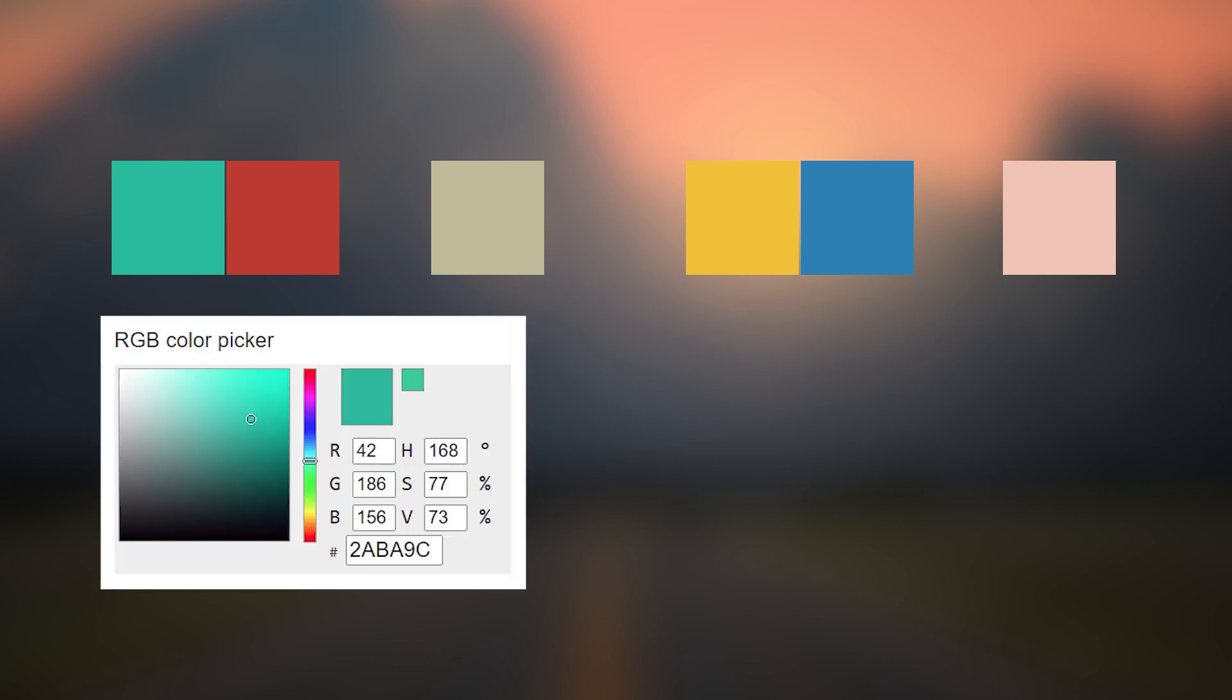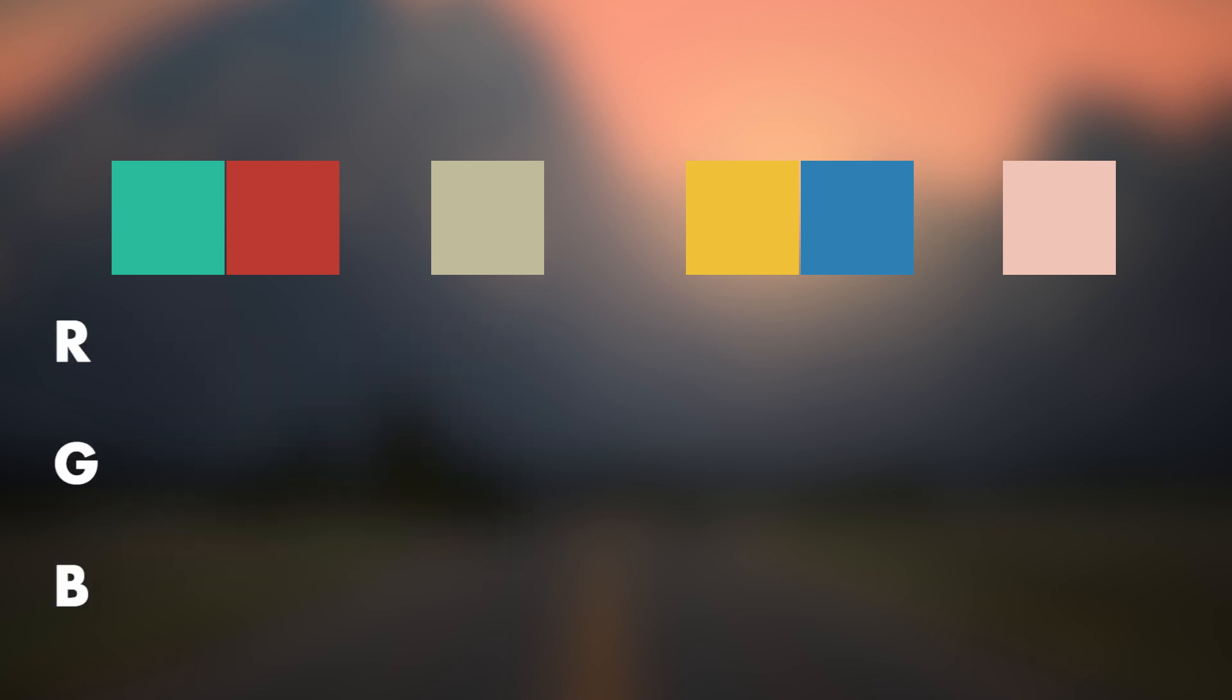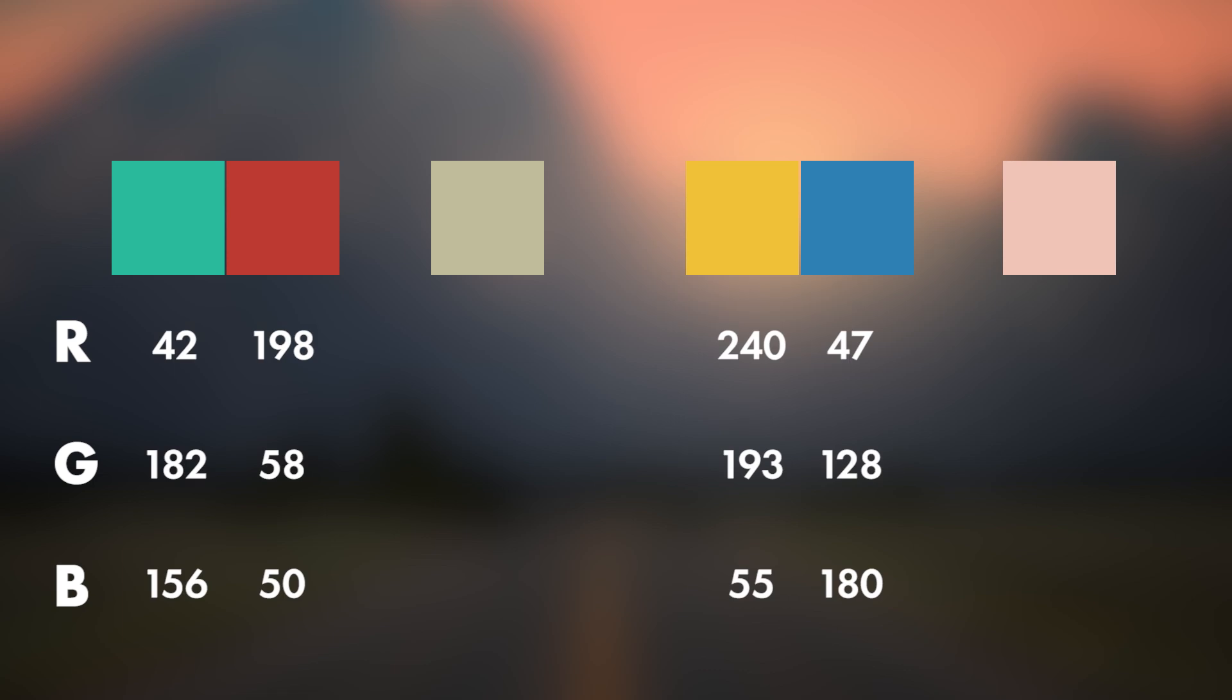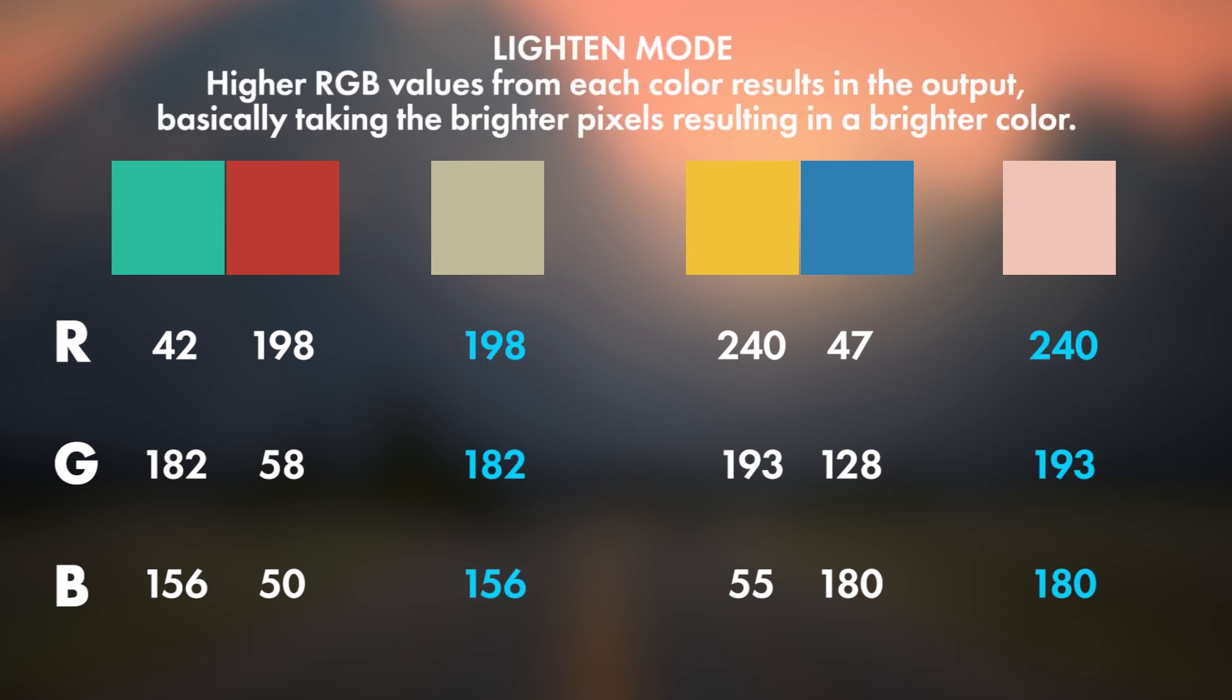Every color has RGB values. For example, here are the values for the first color. There are Color Picker apps on mobiles too if you want to try. Now I will put the values of each color below. Now I will take the higher value from these two numbers and paste it here. So this is how we get the final result and colors for Lighten mode.